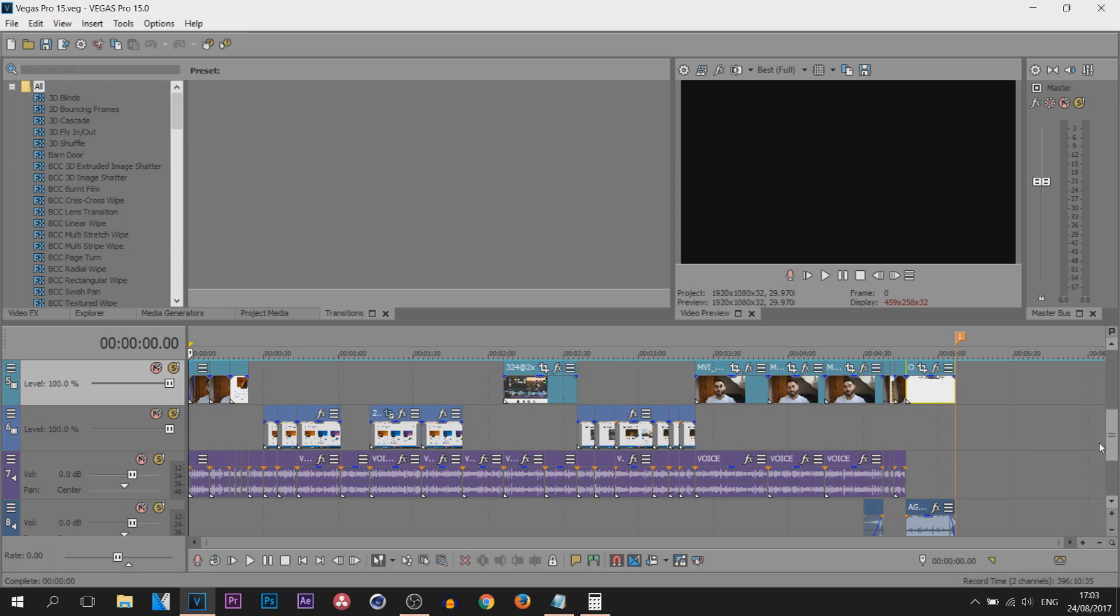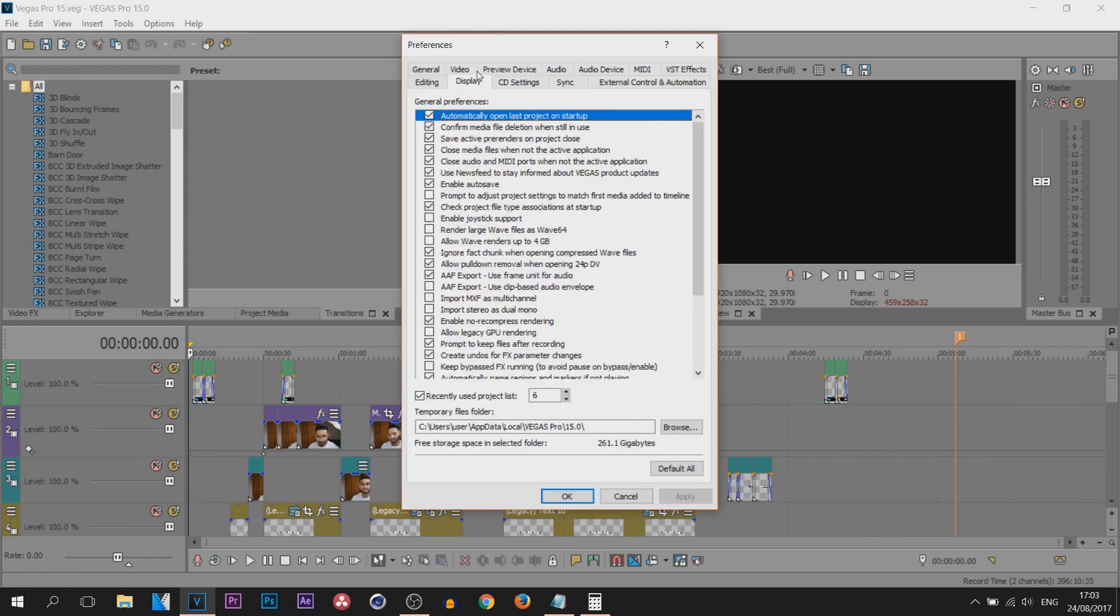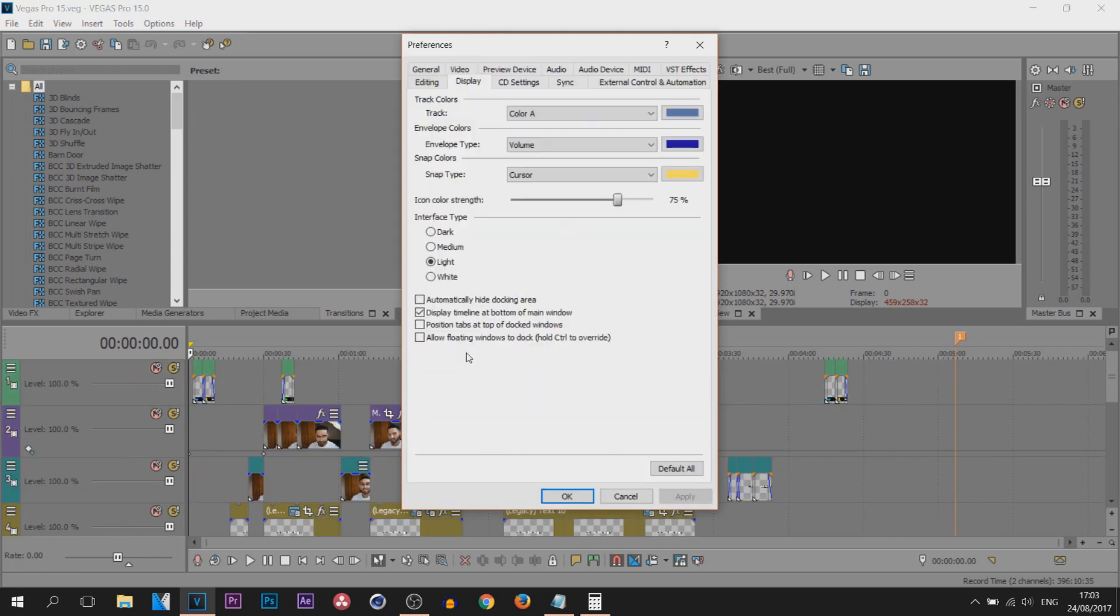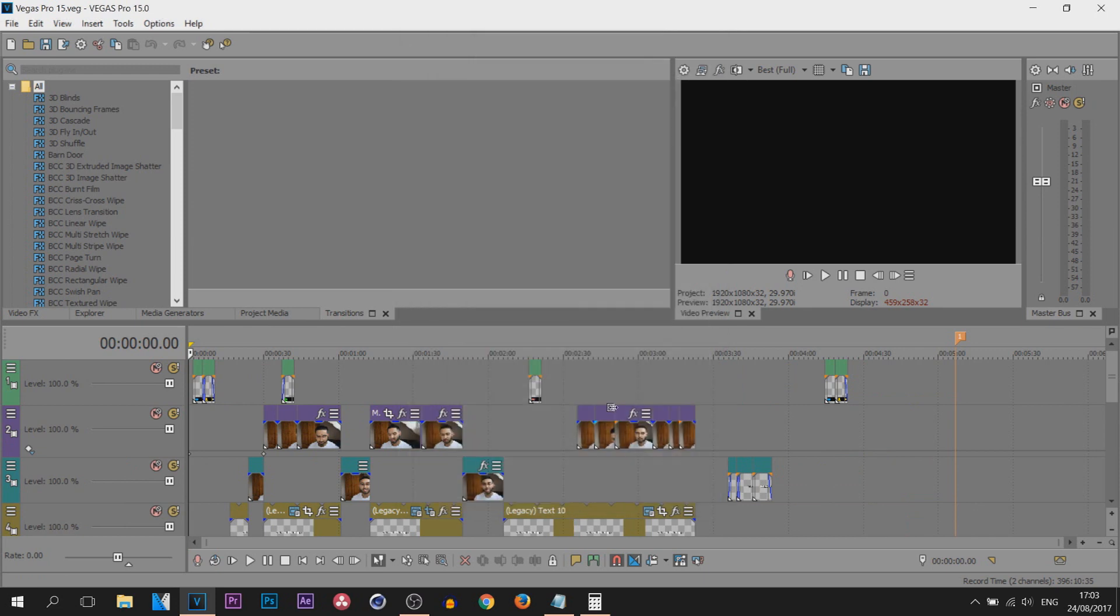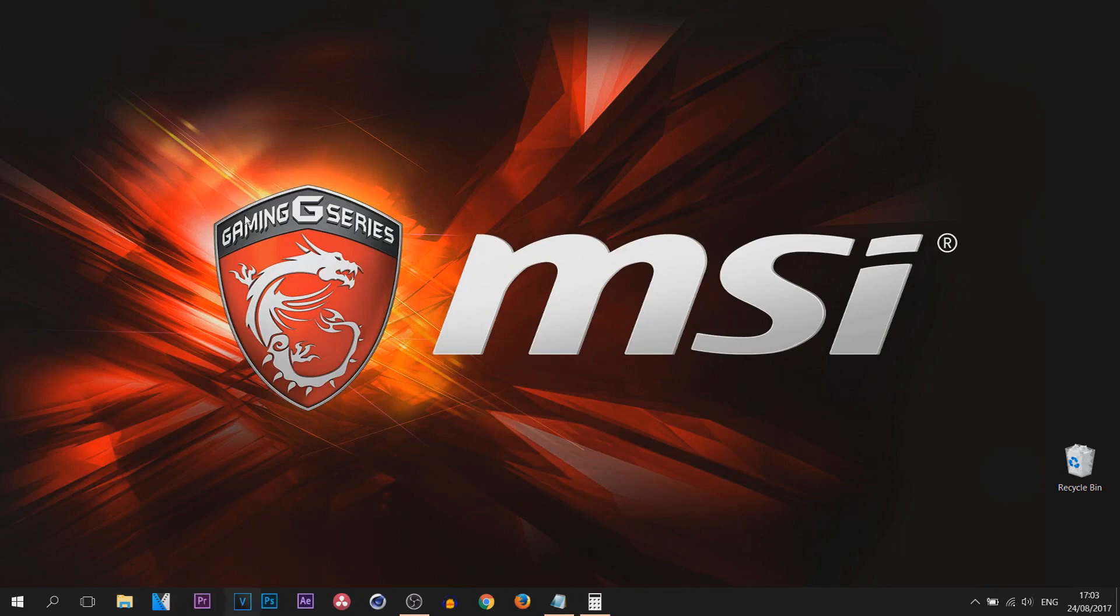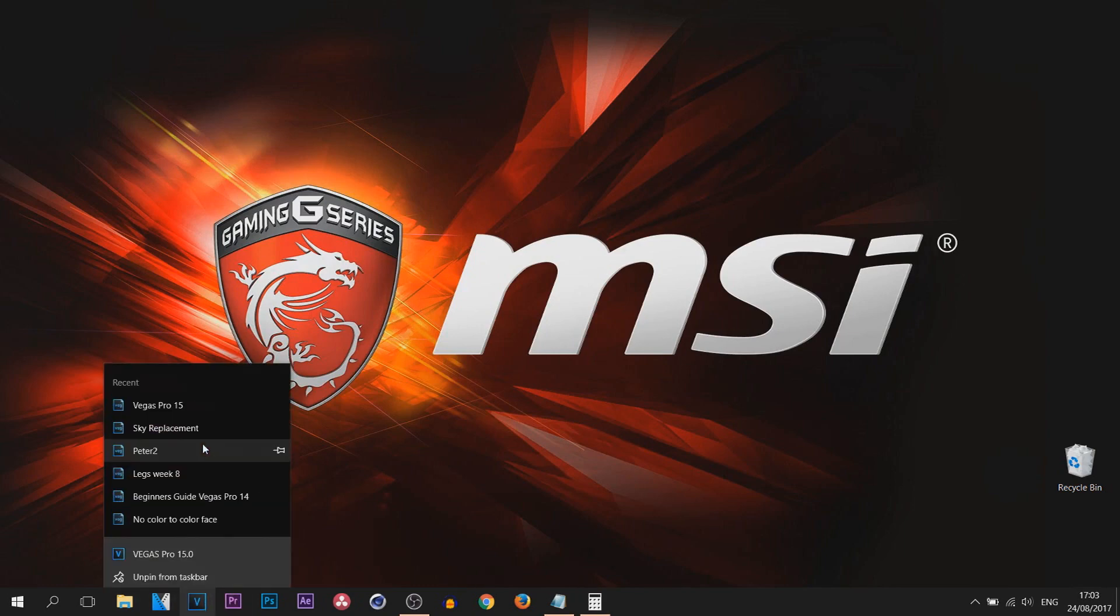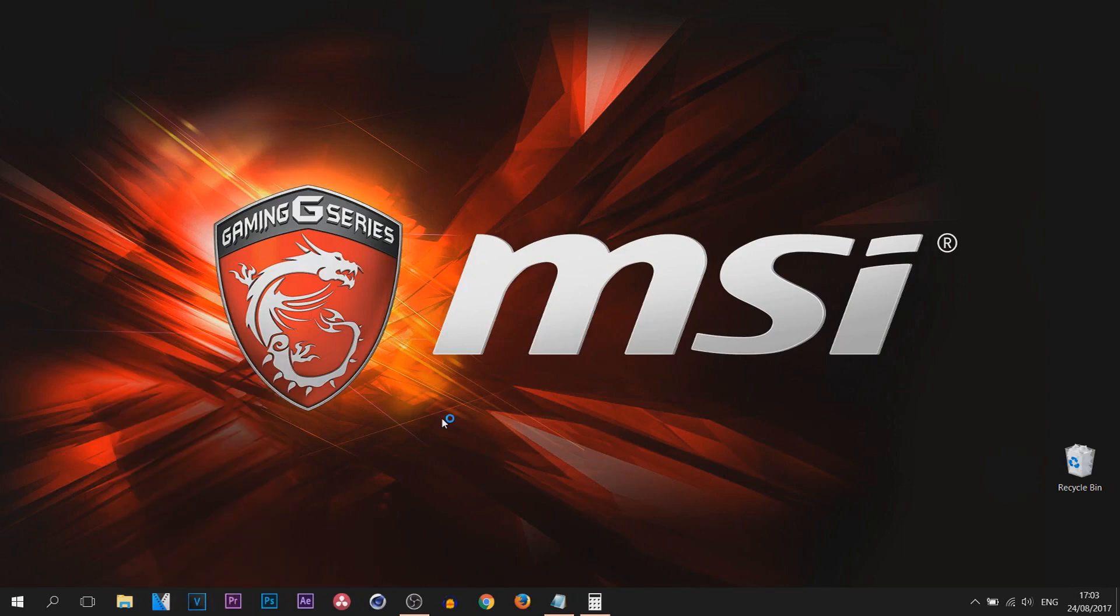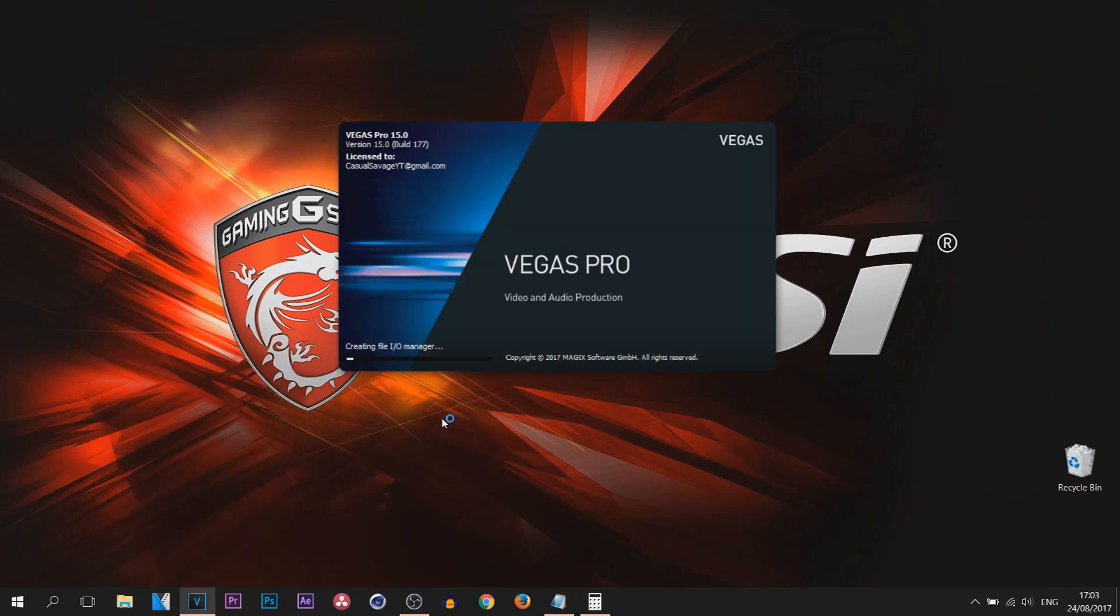So it's Options, Preferences, Display. From Display, last one is white. We're going to apply, OK and OK. Close the application and then we're going to select Vegas Pro 15.